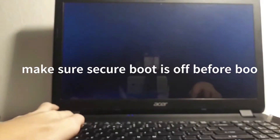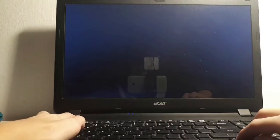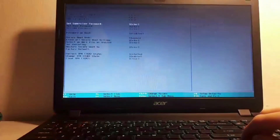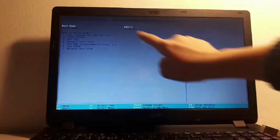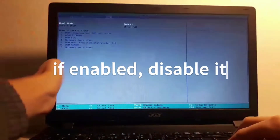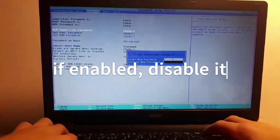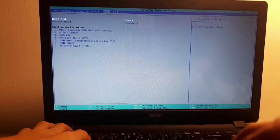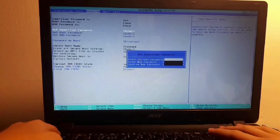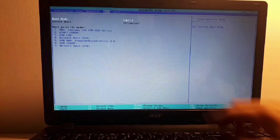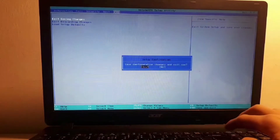Plug your USB into your target machine and power it on. The first thing you want to do is boot to the BIOS so you can make sure Secure Boot is turned off. Go to that tab and make sure Secure Boot is disabled — it's enabled, so we're going to disable it. We'll add a quick file password to get into the screen, then save, remove the password, and save changes. Secure Boot is now disabled.